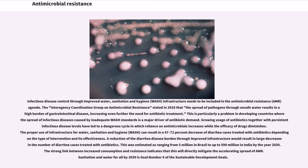Infectious disease control through improved water, sanitation and hygiene, WASH, infrastructure needs to be included in the antimicrobial resistance, AMR, agenda. The Interagency Coordination Group on Antimicrobial Resistance stated in 2018 that the spread of pathogens through unsafe water results in a high burden of gastrointestinal disease, increasing even further the need for antibiotic treatment. This is particularly a problem in developing countries where the spread of infectious diseases caused by inadequate WASH standards is a major driver of antibiotic demand. Growing usage of antibiotics together with persistent infectious disease levels have led to a dangerous cycle in which reliance on antimicrobials increases while the efficacy of drugs diminishes.